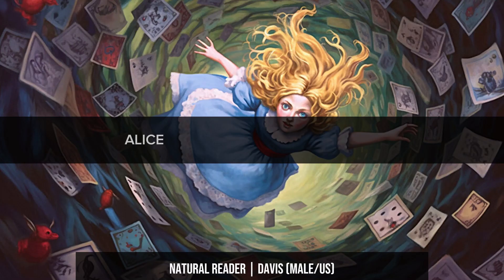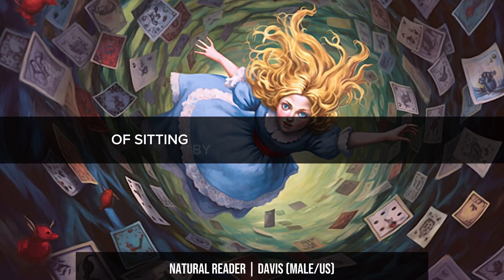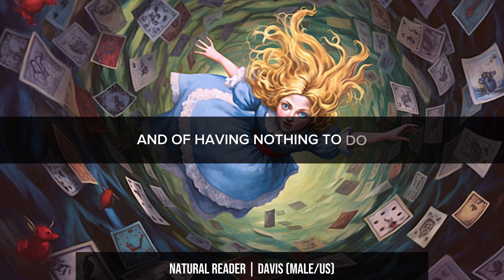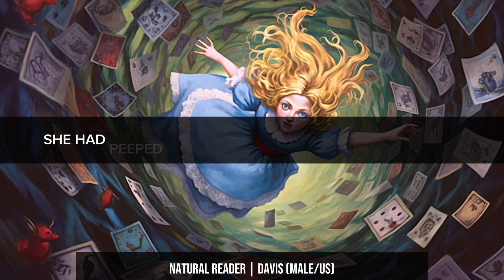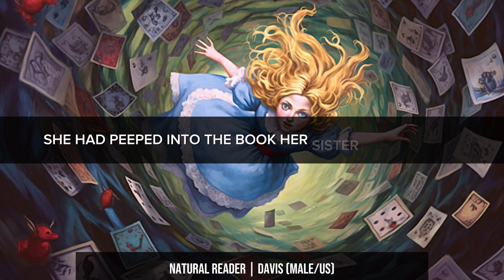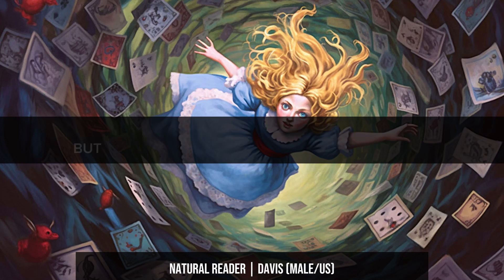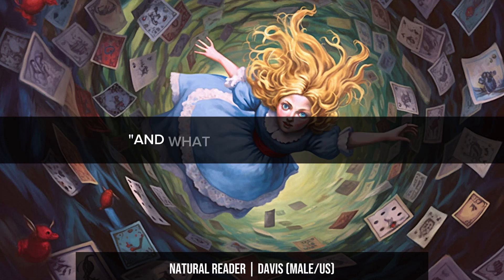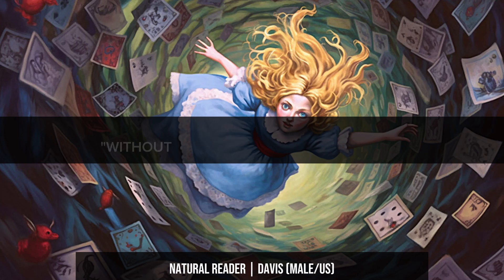Alice was beginning to get very tired of sitting by her sister on the bank and of having nothing to do. Once or twice, she had peeped into the book her sister was reading, but it had no pictures or conversations in it. And what is the use of a book, thought Alice, without pictures or conversations?